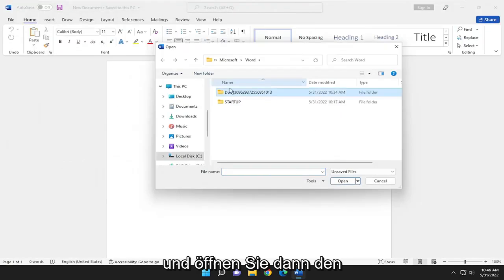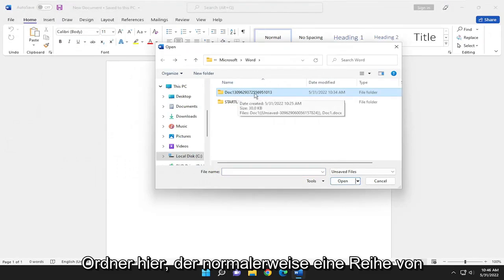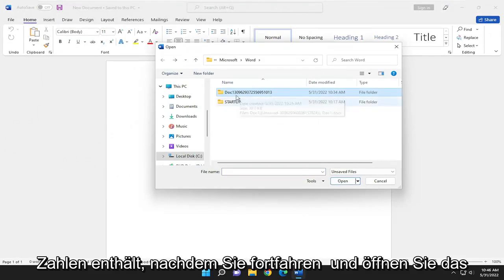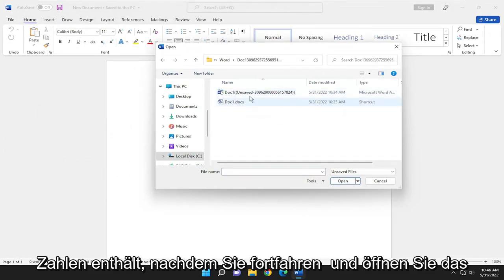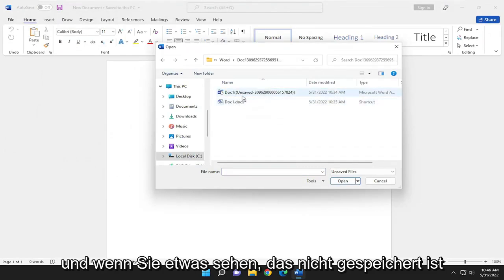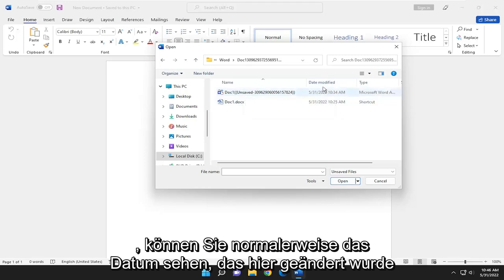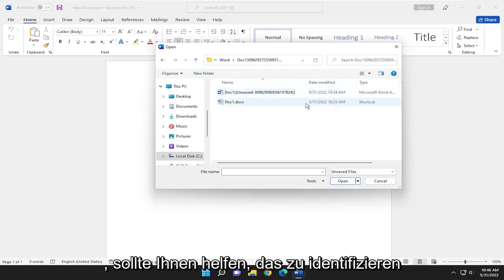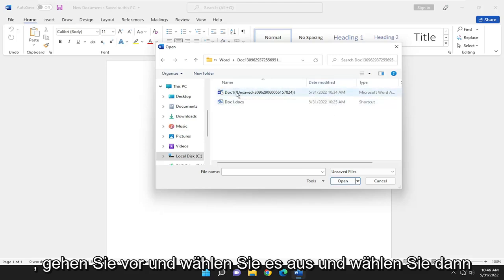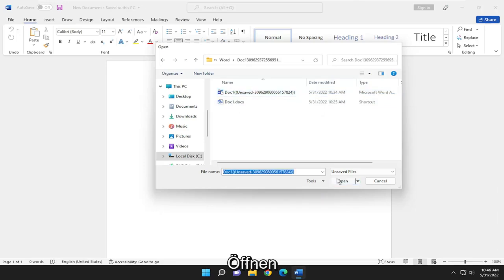Then open the folder that usually has a bunch of numbers in the name. If you see anything that says unsaved, the date modified should help you identify it. Select it and then select Open.